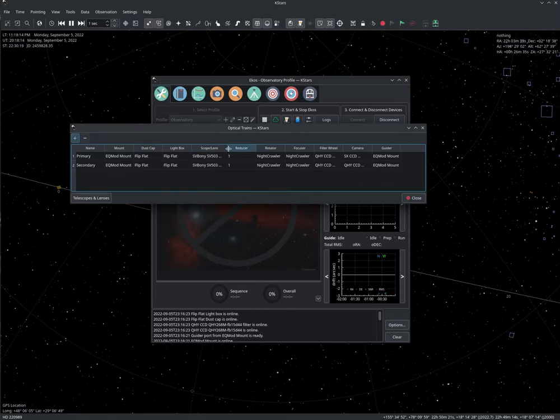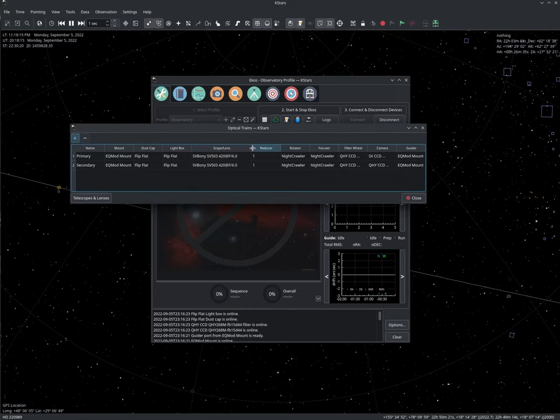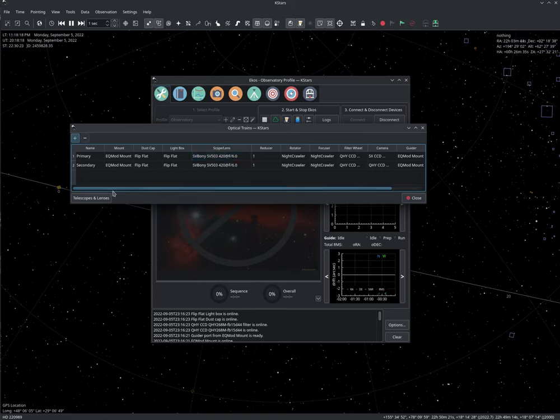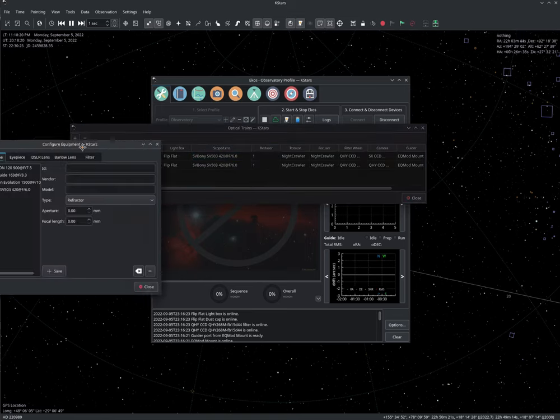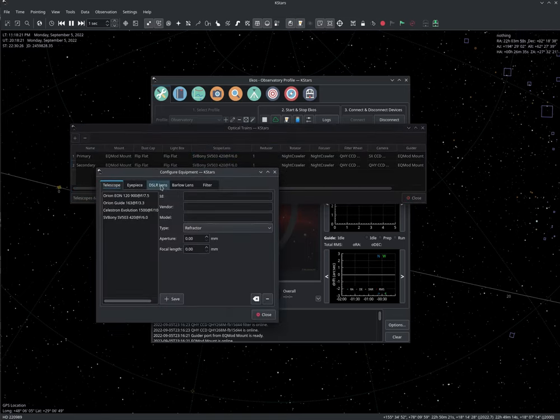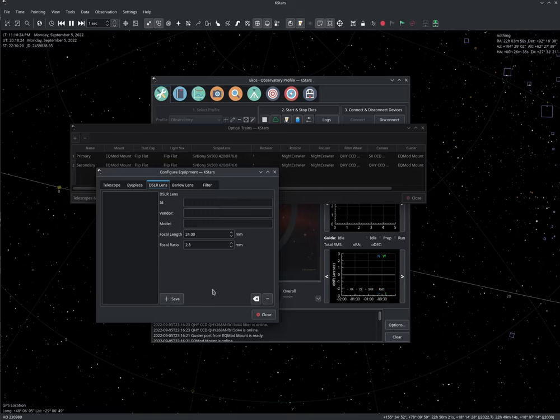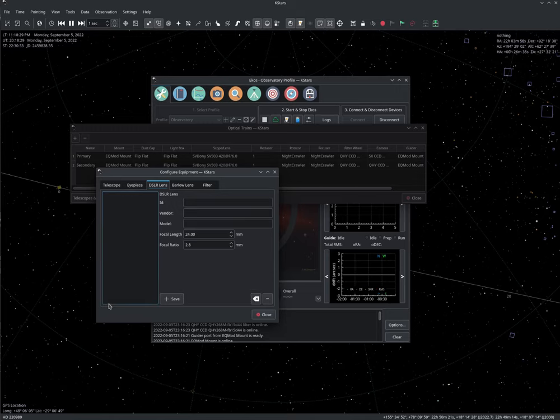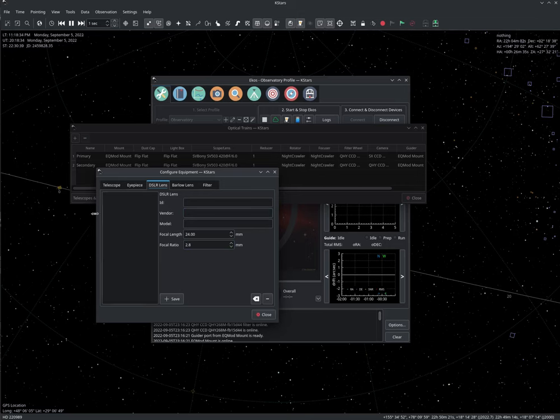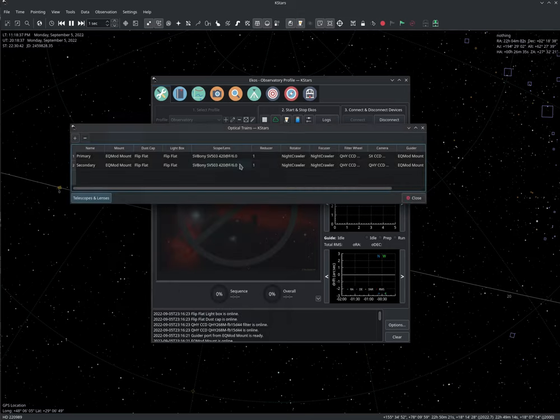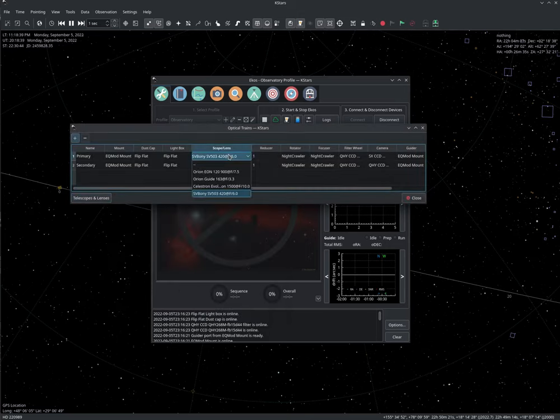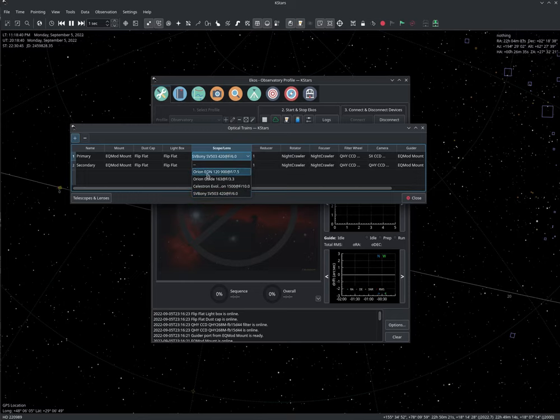Next, this is where the telescope or DSLR lens selection. So DSLR lens, this is a new feature in this version of KStars, which allows you to add DSLR lenses, since some users use them to image the night sky. And once added here, then you can select them from the dropdown here. So let's select our primary scope, which is this Orion Aeon scope.